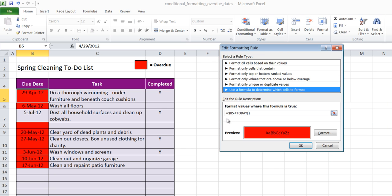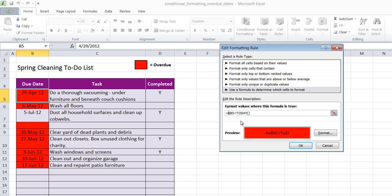Now although I've got the B5 less than today, I also want to make sure that D5 does not have a Y in it for completed. So if I want to test both the due date and the completed box, I need to use an AND statement. So I'm going to type in an AND statement in front of my particular formula.